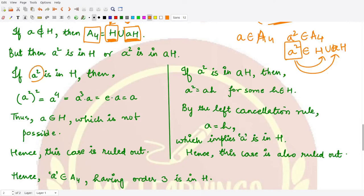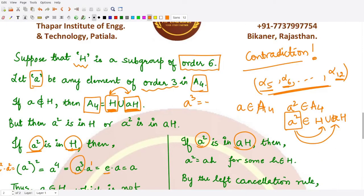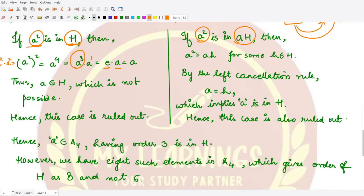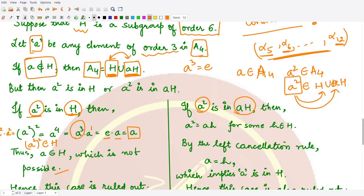In the first case, suppose a² is present in H. Then by the closure property, a² times a² equals a⁴, which equals a³ times a. Since the order of 'a' is 3, a³ is the identity, so a⁴ equals a. Therefore a is a member of H, since a² is a member of H and by closure a² squared is also in H. But this contradicts our assumption that 'a' is not present in H.